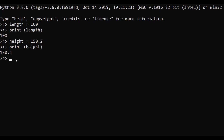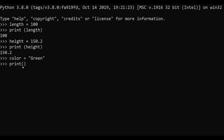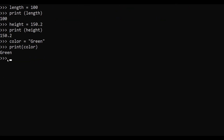In the next example, we will store a string value. Our variable will be 'color'. For strings, we can use single or double inverted commas to assign a string value. We'll use double inverted commas and assign the string 'green'. After hitting Enter, we use the print command to display 'color' — as you can see, the string value has been assigned to our color variable.